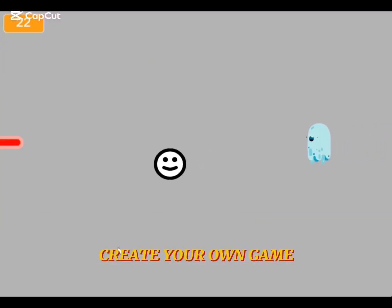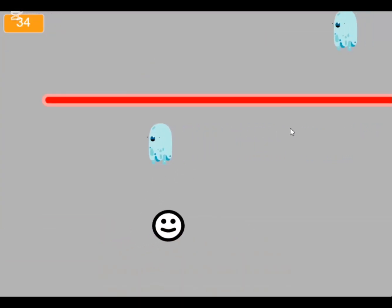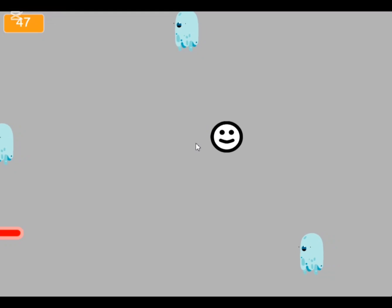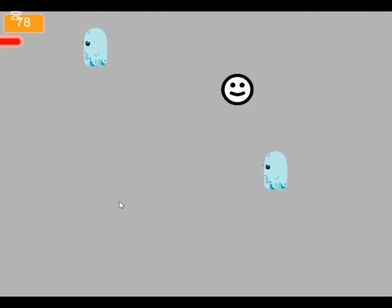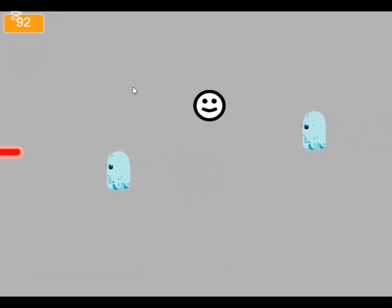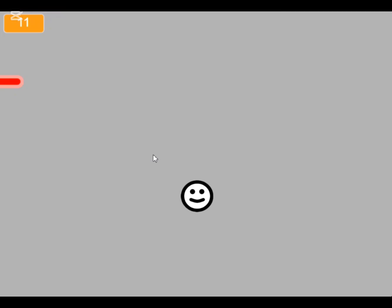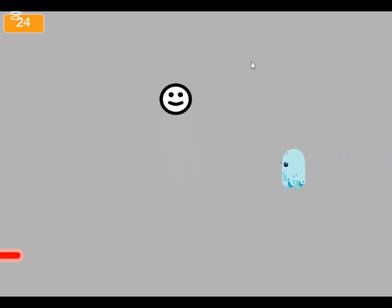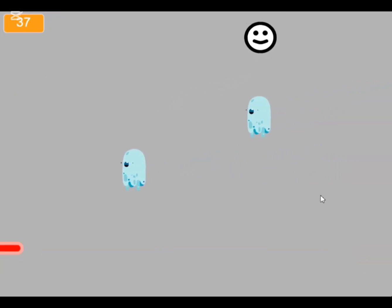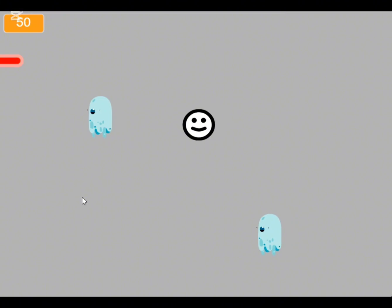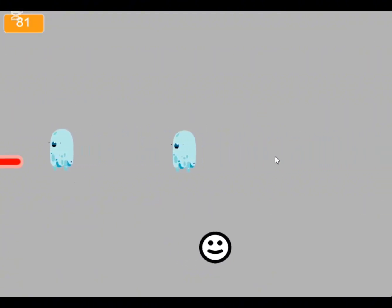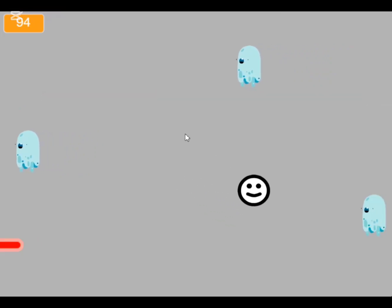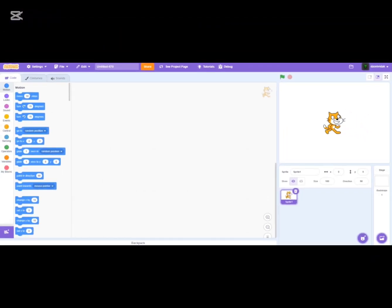Hello everyone and welcome to this new video. Today I'm going to show you how to make a really fun game — not any kind of typical video game. We're going to create this dodging game you just saw me play. It's really cool and you're going to learn a lot about Scratch, even if you don't know anything about programming at all.